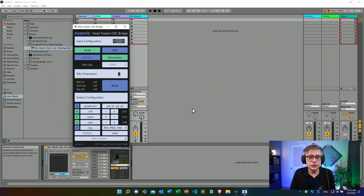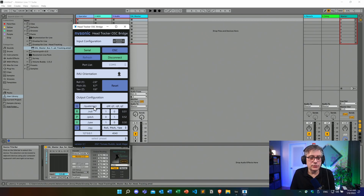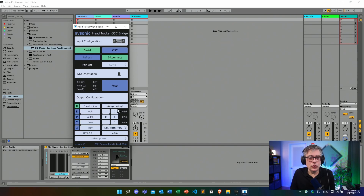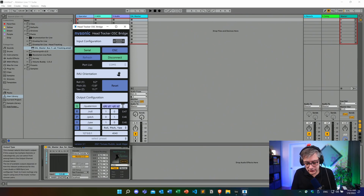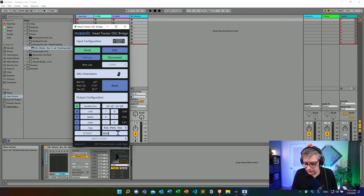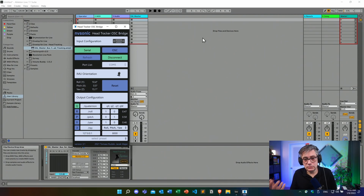In order to do that, we go back into the Head Tracking OSC Bridge. The changes we need to make are in the output configuration. First, we need to make sure the device receives the quaternion information. If you don't know what a quaternion is, don't worry — it's just a mathematical representation of three-dimensional orientations. So we enable the quaternion and disable roll, pitch, and yaw. We also need to change the order of the coordinates by which the quaternion is passed to the device. We need to change that to QX, QC, minus QY, and QW. The final thing we need to do is change the output port from 4040 to 8000, in case it's not already 8000 in your case. Once we've done that, the device will be able to receive the information from the head tracker.